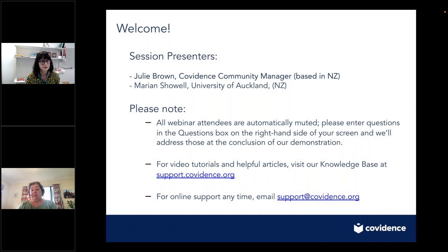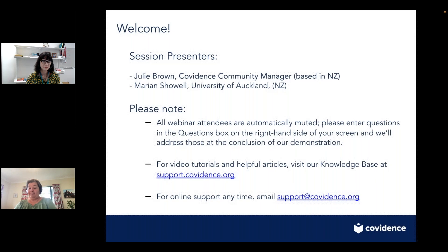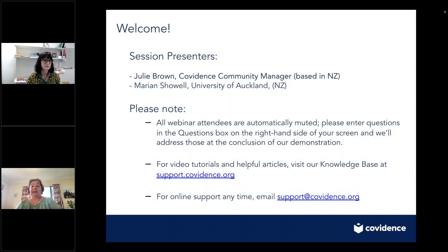Some housekeeping before we begin today's session. This session is going to be run in webinar format. All attendees will be muted but you can ask questions at any time by using the questions box on the right hand side of your screen. We'll endeavour to respond to questions during and after the session, and any questions we can't answer we'll contact you separately to provide that information.